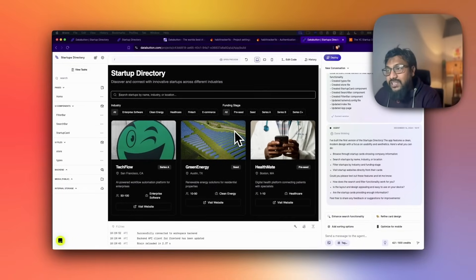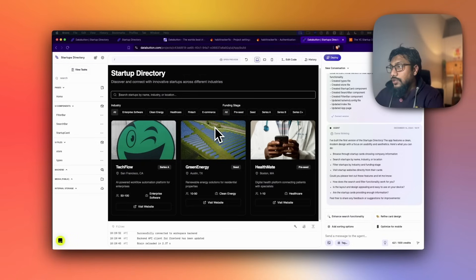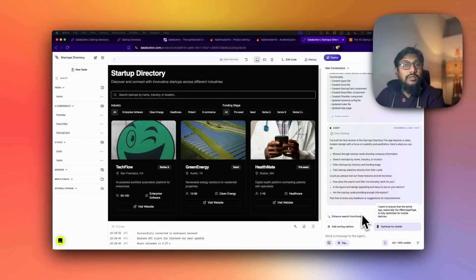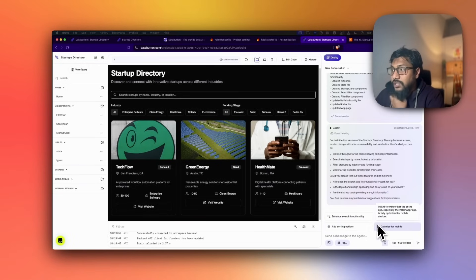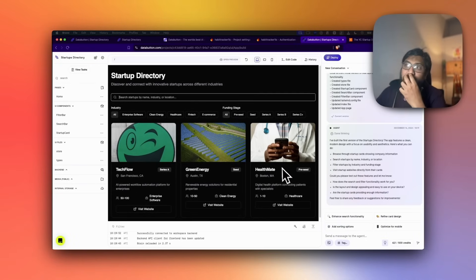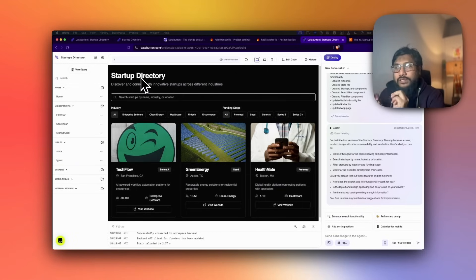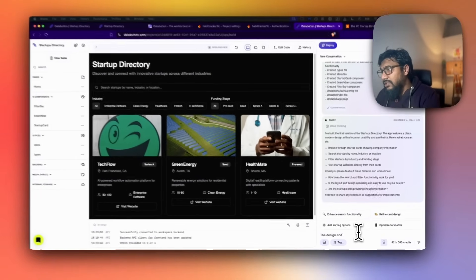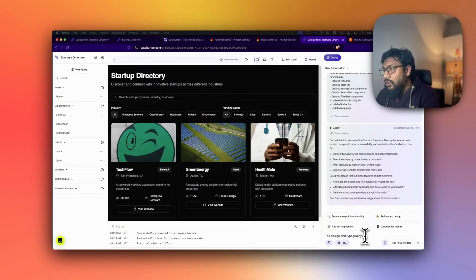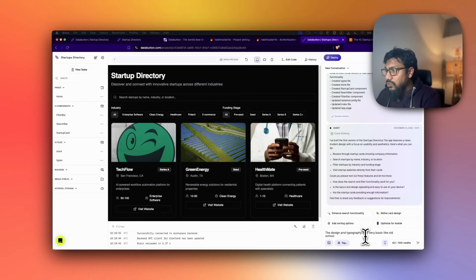Obviously I can't make money off this yet because certain features are missing. DataButton right away suggests enhancements: improve search functionality, redefine card design, add sorting options, optimize for mobile. I'm starting by noting the typography looks very old school, so I'm asking it to modernize the design and typography.